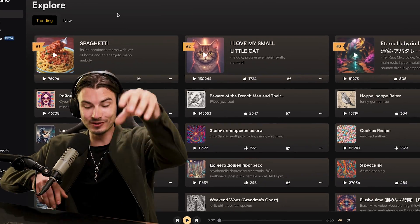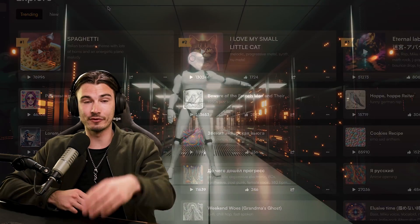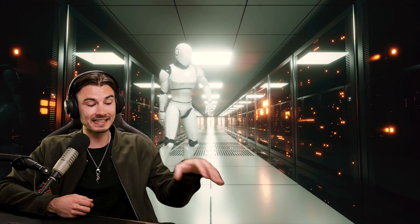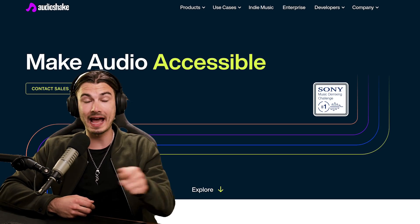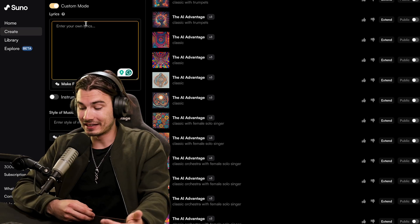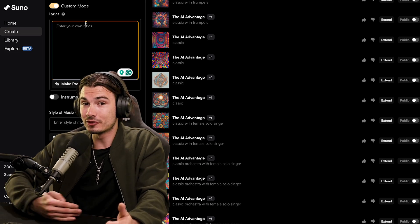The good thing is these tools are here now. So let's have a look at the AI music landscape — what apps do you need to know about? And I'll leave you with a few tips, tricks, and recommendations.